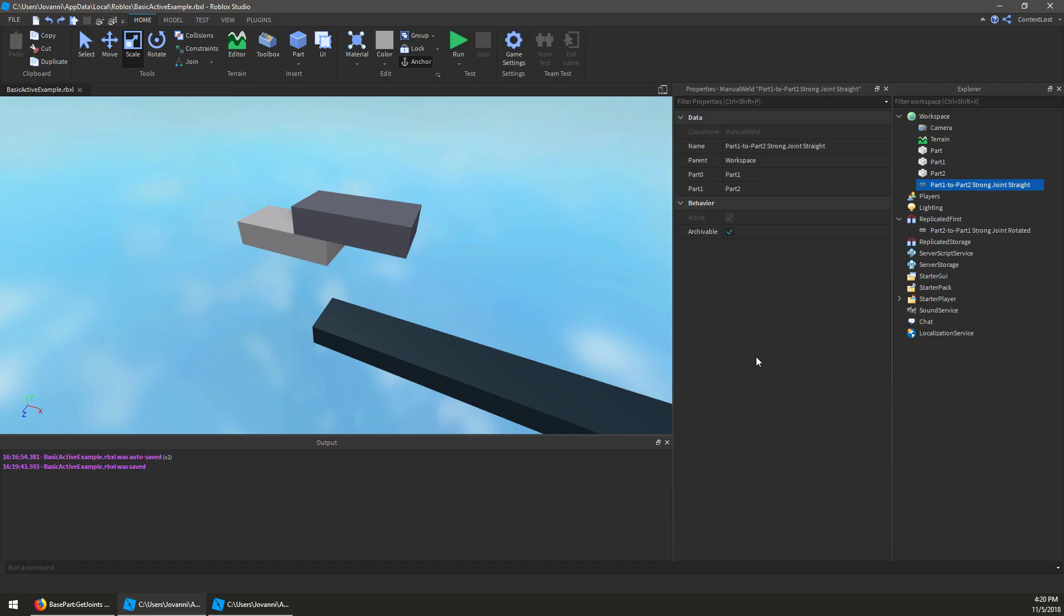And that last part is always true for simulated joints, but it's a little more complicated for rigid joints and kinematic joints like weld, snap, weld constraint, and Mojo 6D.